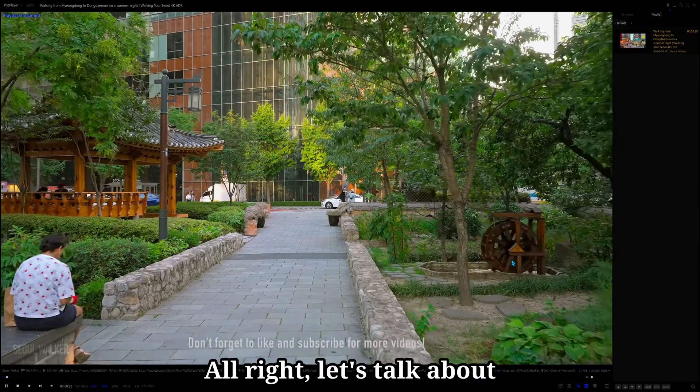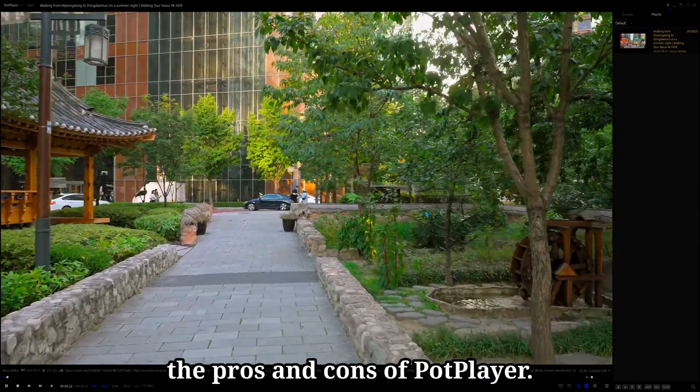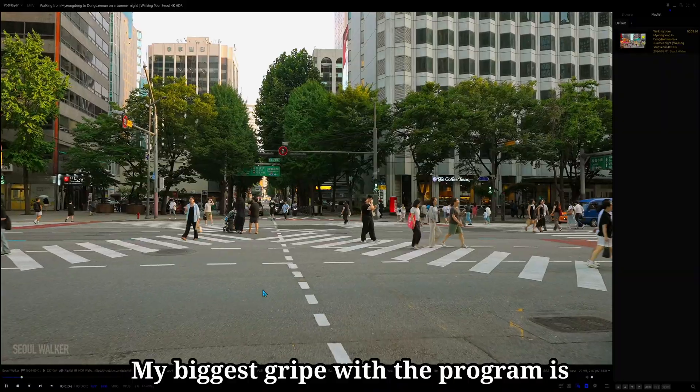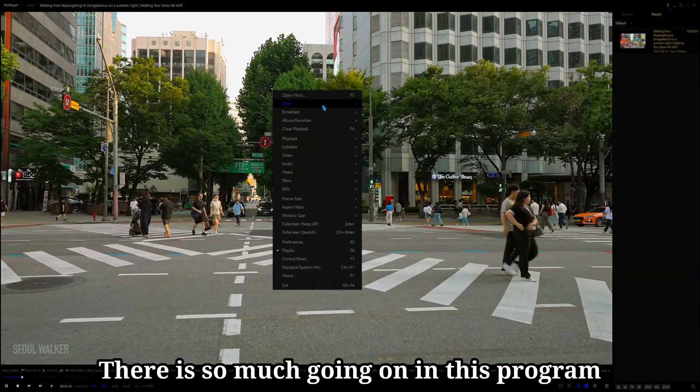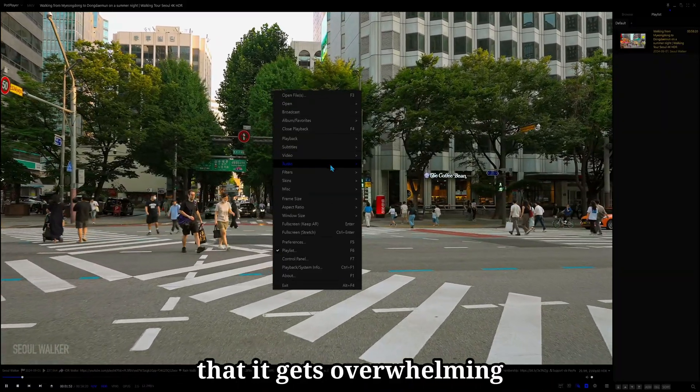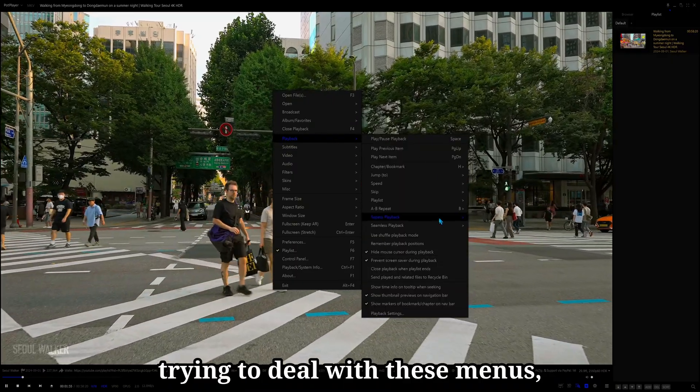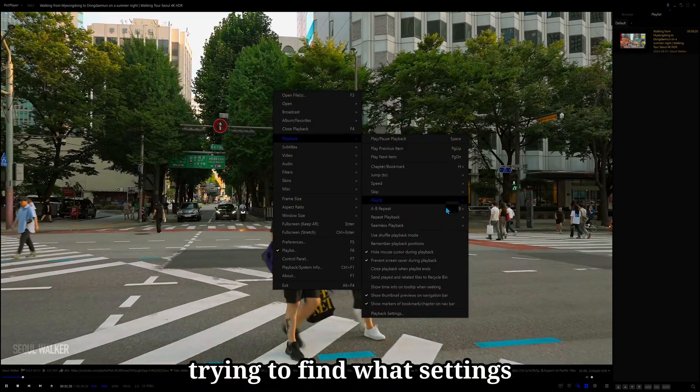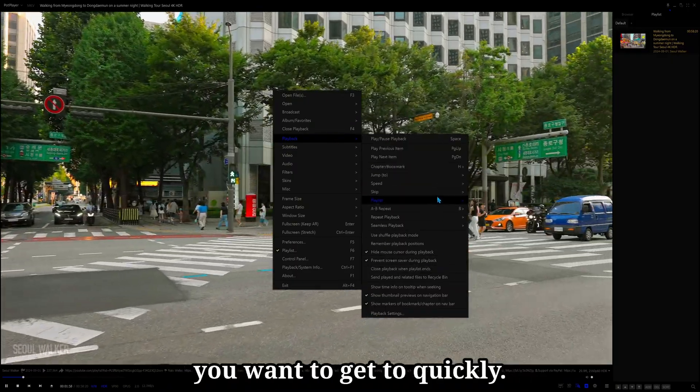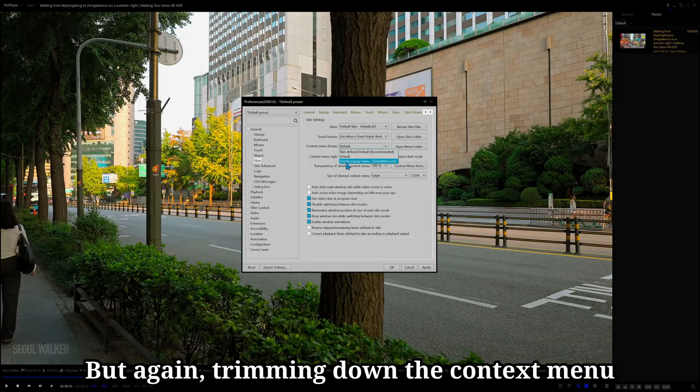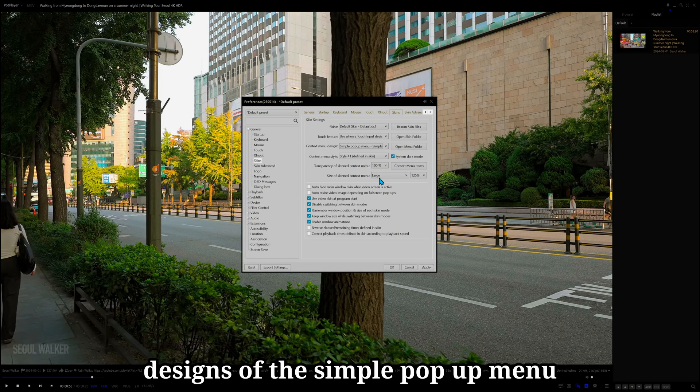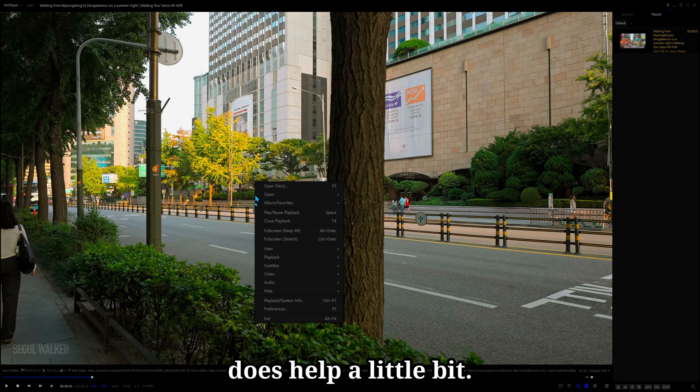Alright, let's talk about the pros and cons of PotPlayer. My biggest gripe with the program is these context menus. There is so much going on in this program that it gets overwhelming trying to deal with these menus, trying to find what settings you want to get to quickly. But again, trimming down the context menu design so the simple pop-up menu does help a little bit.